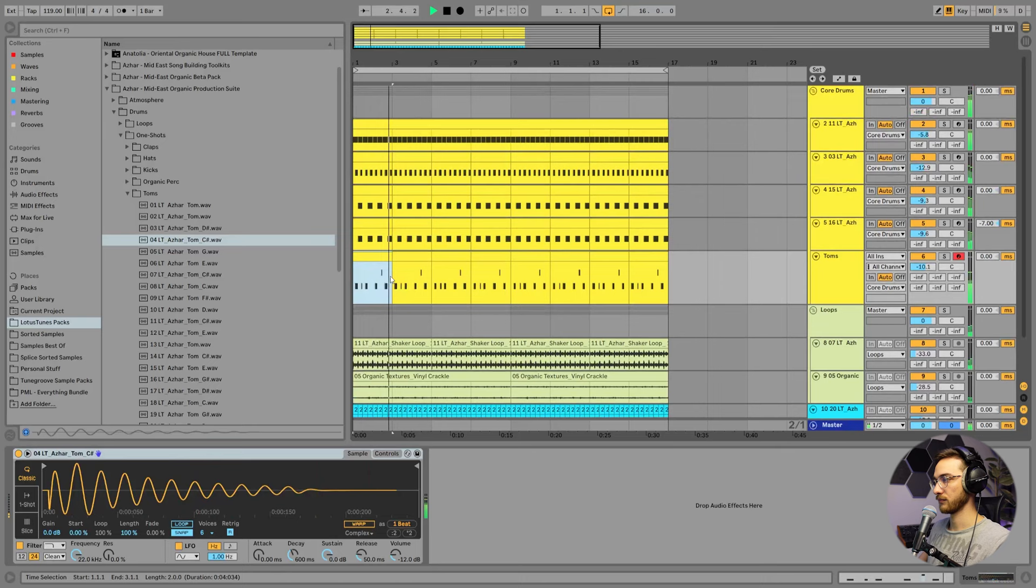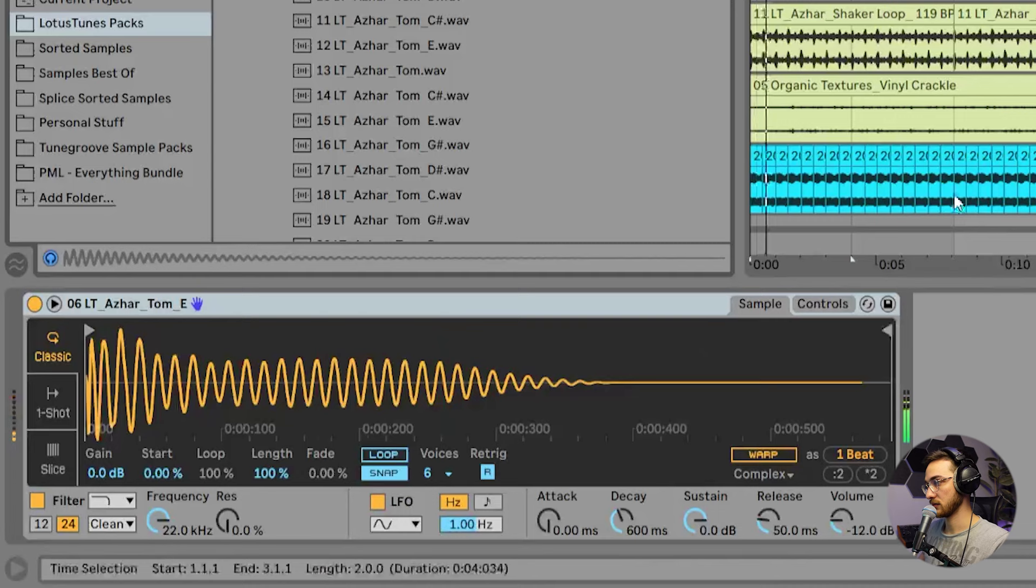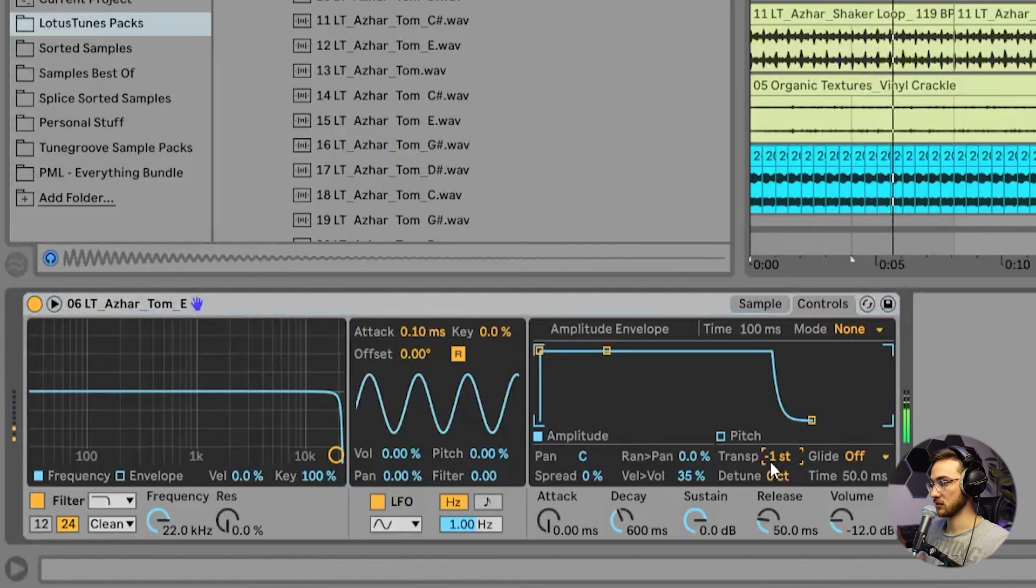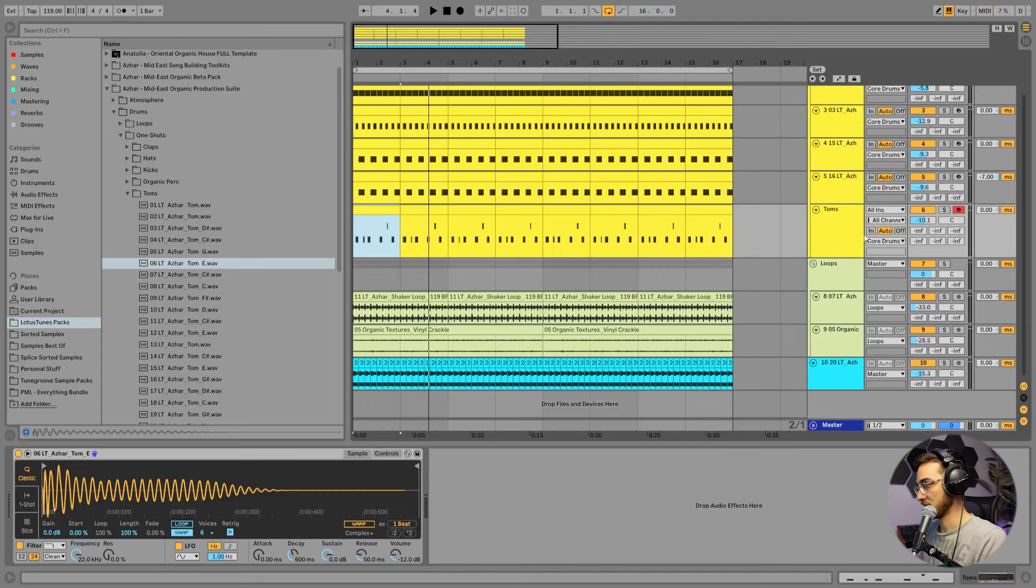So now that we have our tom groove ready, we can always experiment with new types of sounds. So I can always switch out the tom groove for another sound. And go into controls, correct the pitch. So it already sounds somewhat like a bass groove. Now we can get into the interesting part, the bass stacking.